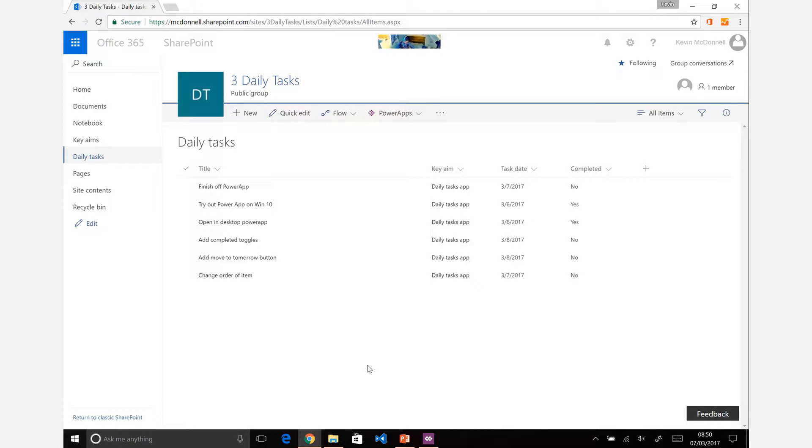Now that we have the SharePoint site created and the list that we need for it, the next step is to create a Power App that you can use to interact with your content.